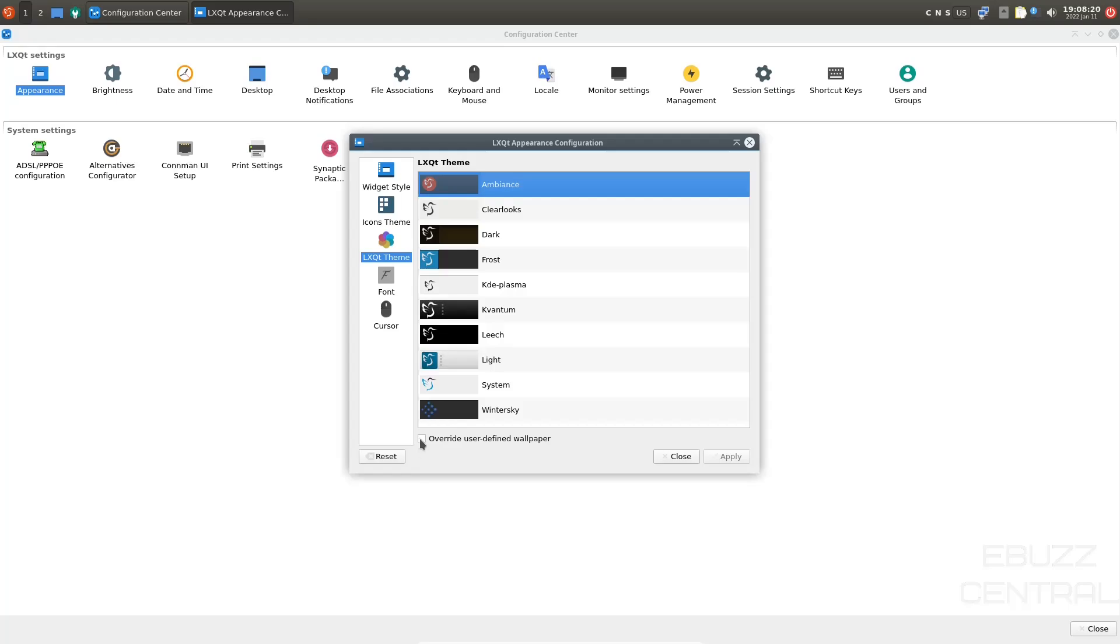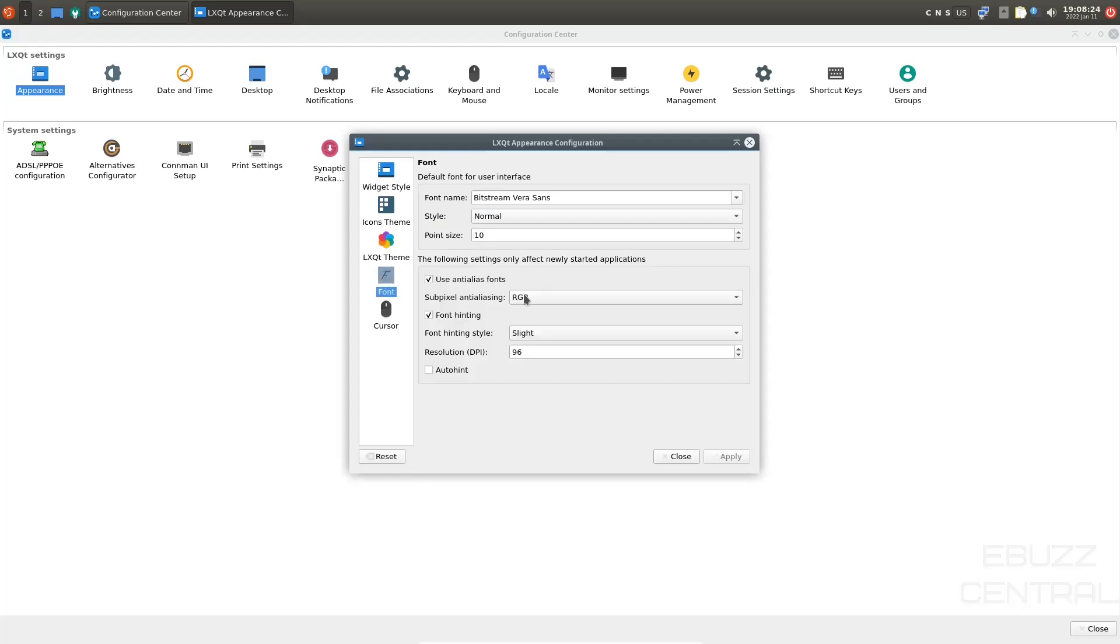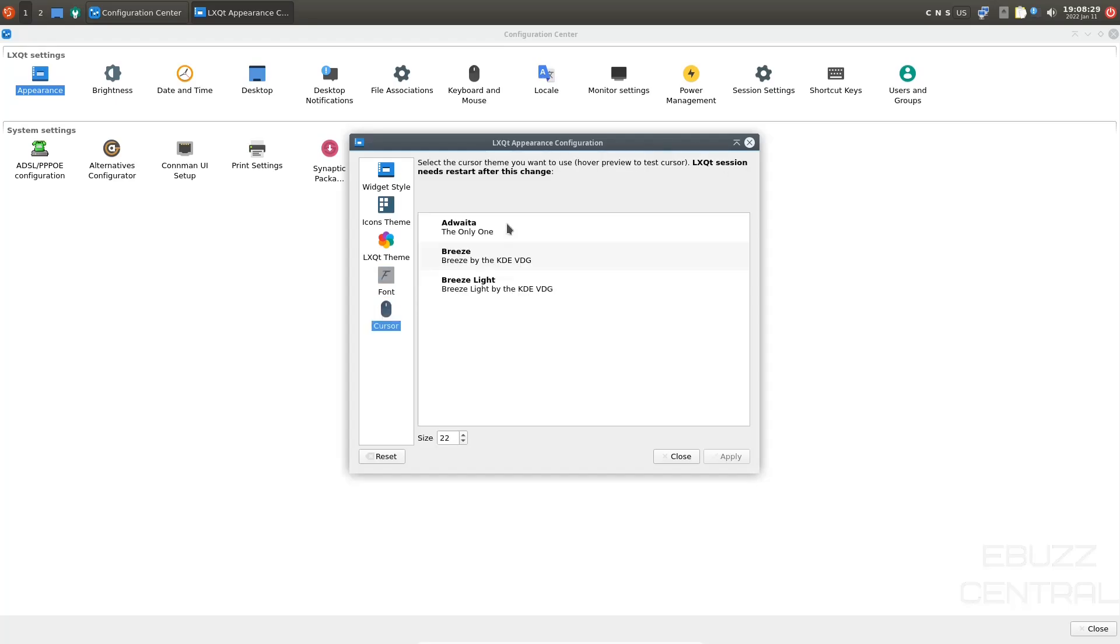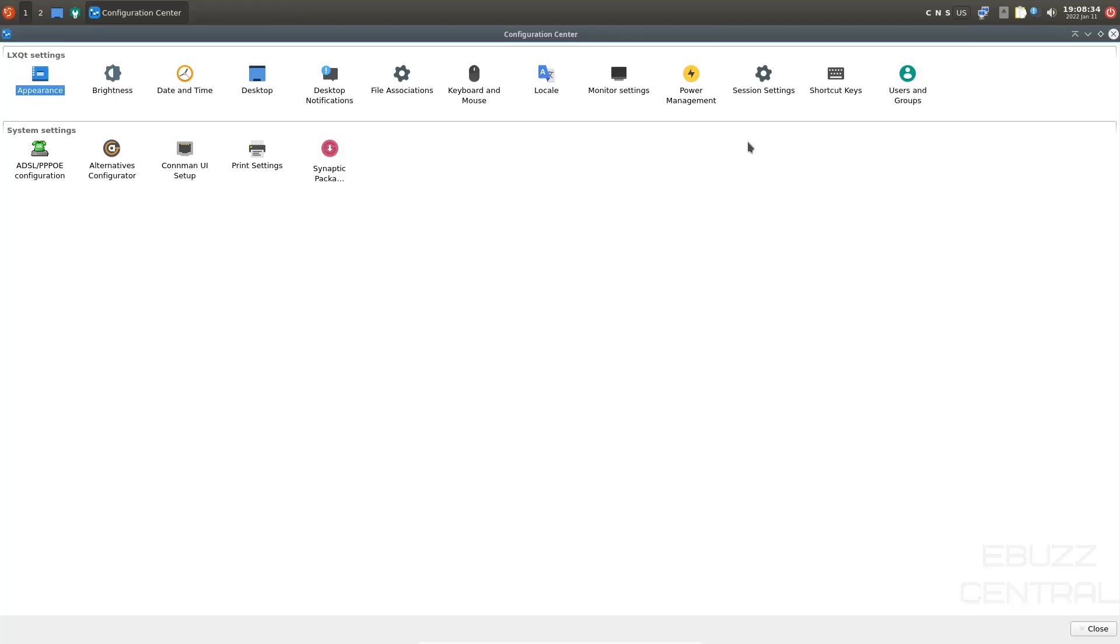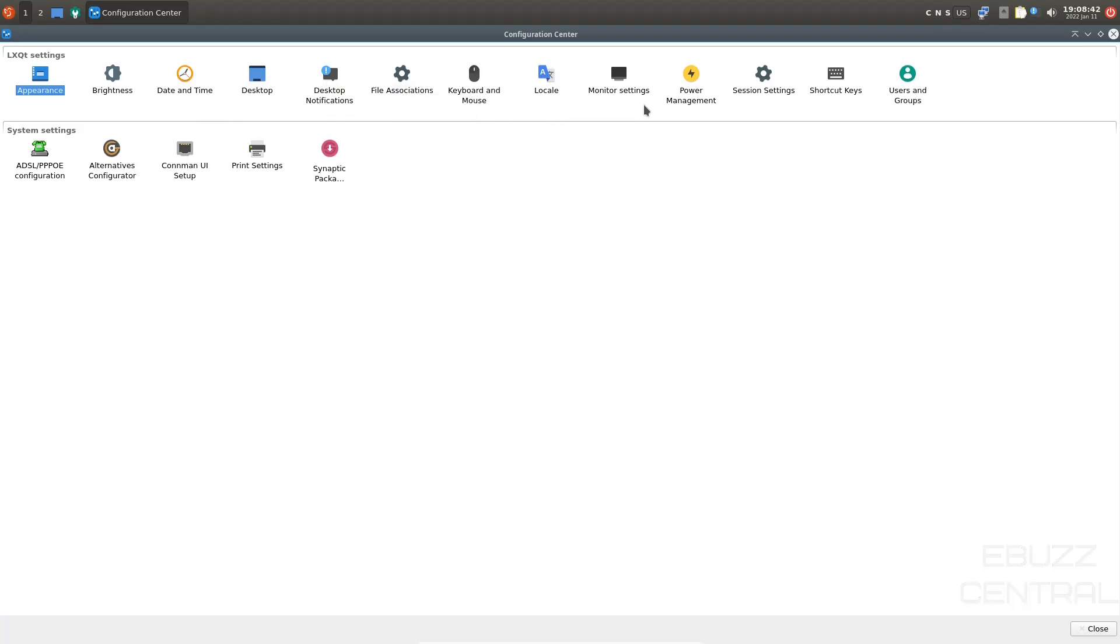And then fonts. You can come over here and adjust your fonts in LXQT. And then cursor. You can change from a breeze cursor. You can use breeze light or add weight up. I'm going to leave it where it is. And we're going to close out of that. Then of course you can adjust brightness, date time, desktop, desktop notifications, file associations. You have a lot of different settings in here. You can adjust and make more personable for your desktop experience.